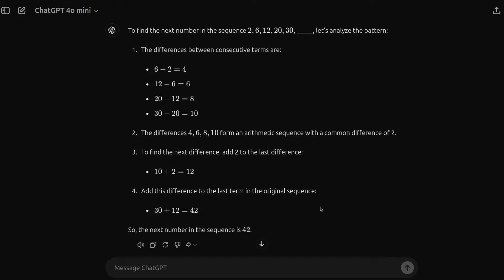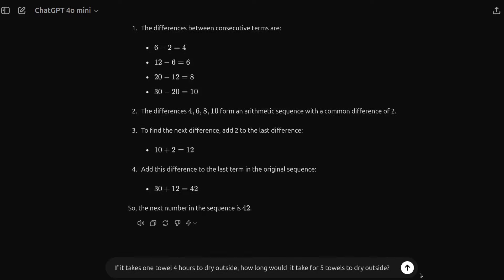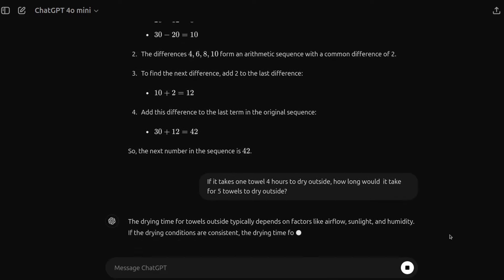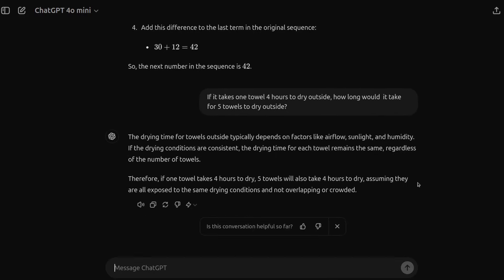And then lastly, we'll do one more question. It's the favorite towel question. So if it takes one towel four hours to dry outside, how long would it take for five towels? Now, AI sometimes gets this wrong because it adds it all up. But really, the case is, of course, as you know, four hours to dry, assuming that they're all exposed to the same drying conditions as it says there.